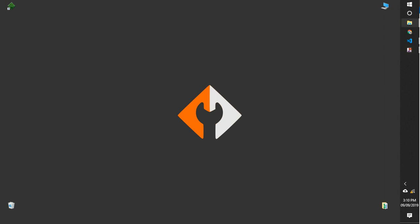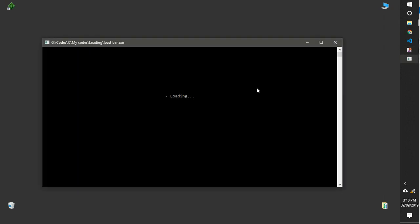Hey guys, today we are going to look at the loading program using C. Most of the time we wonder how this thing works — we see it a lot when you are installing something from online, or using some package manager, or in Linux, Mac, or some command line installation. So yeah, let's get into this.